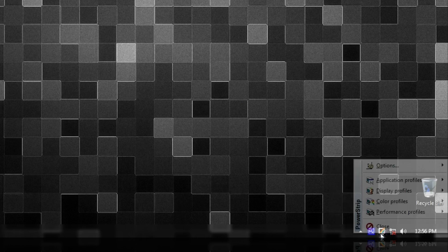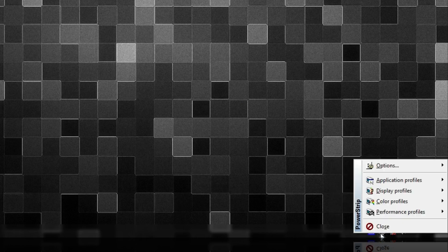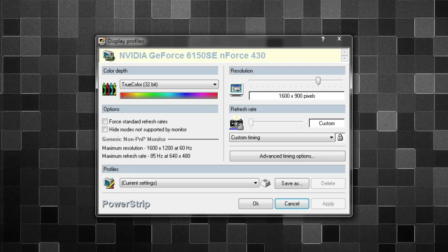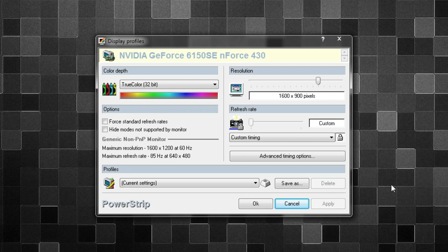Once you click on that, go to Display Profiles, and then go to this icon here that says Configure. Open that up and it will open up this Display Profiles box right here.